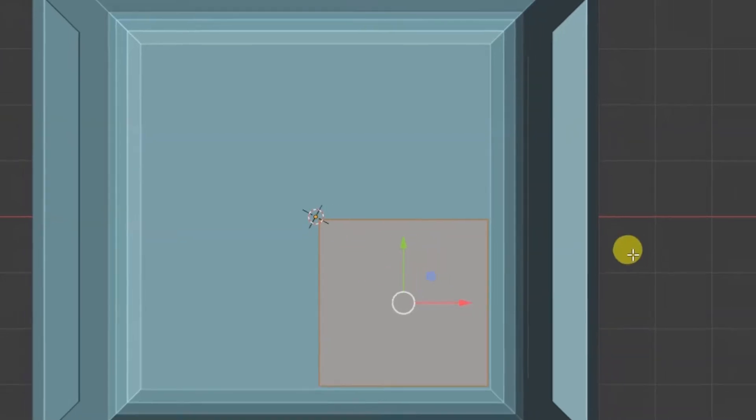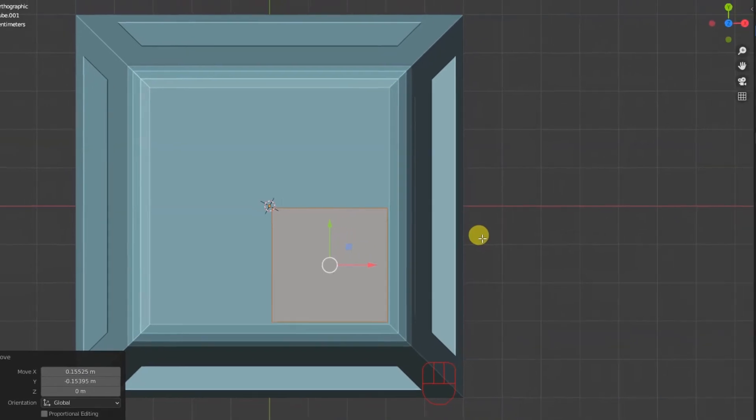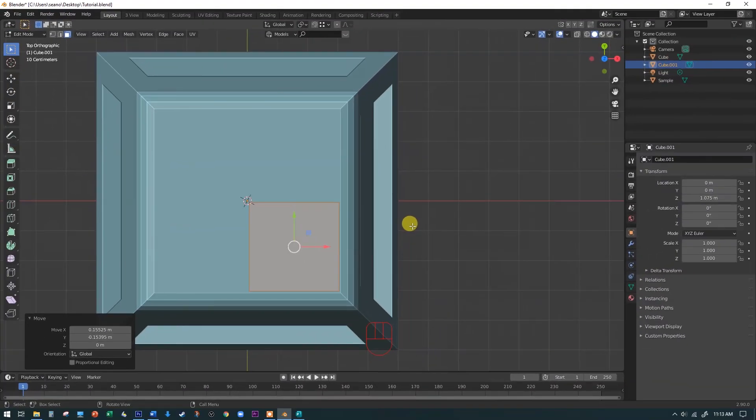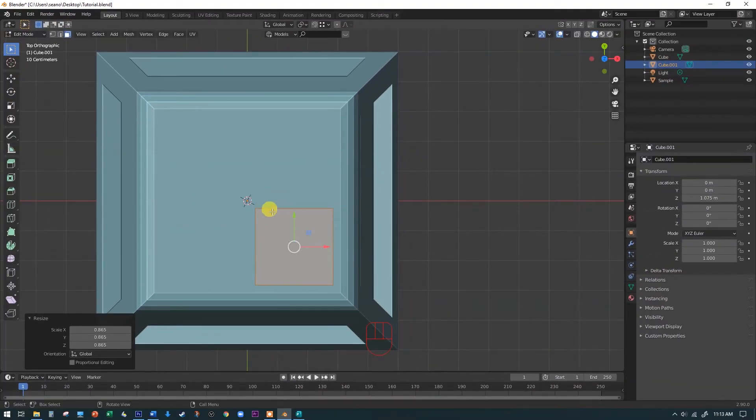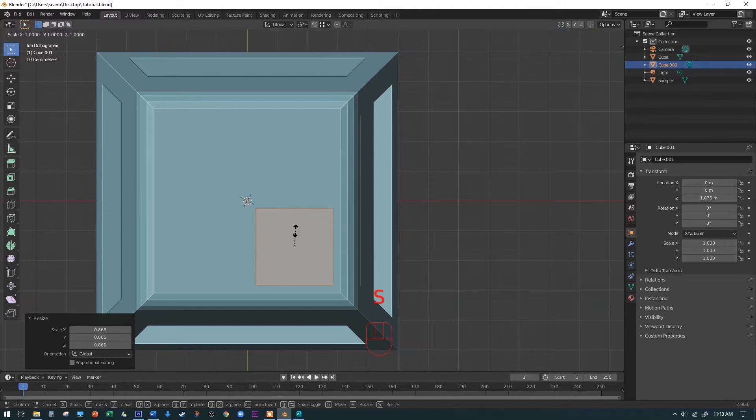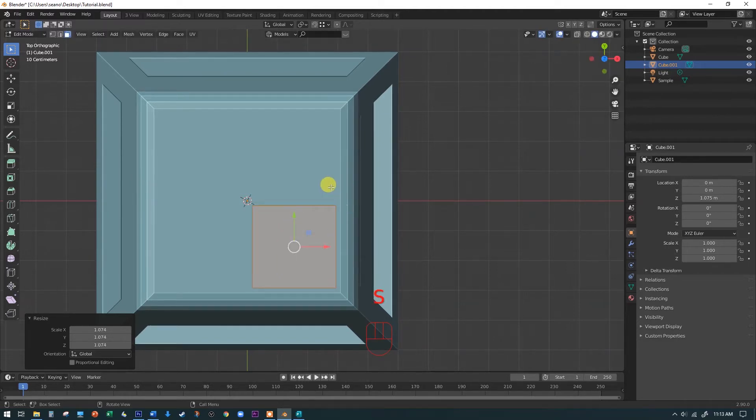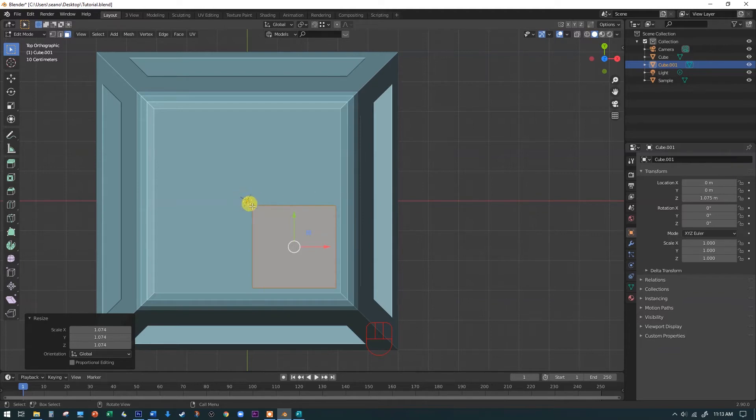And that's important for this next step, this mirror modifier that we're going to add. Hit the S key and scale this down a little tiny bit, because I want to have a little bit more room from the edge of the base. And I don't want it touching the corner there.